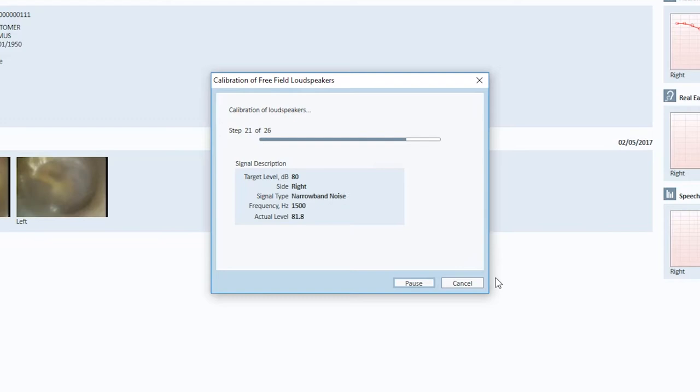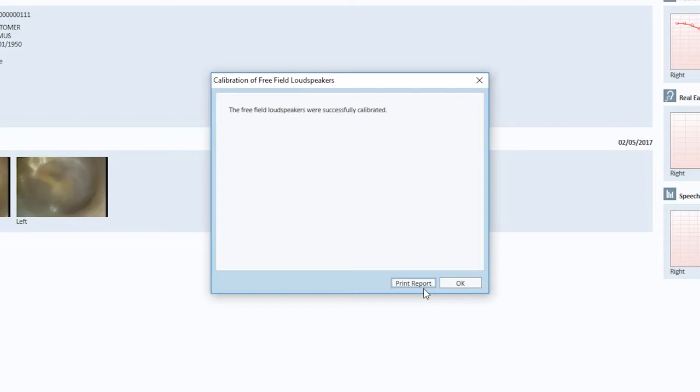When the calibration is done, the functionality of printing the report is available. Otherwise, the Sound Field Calibration is done.